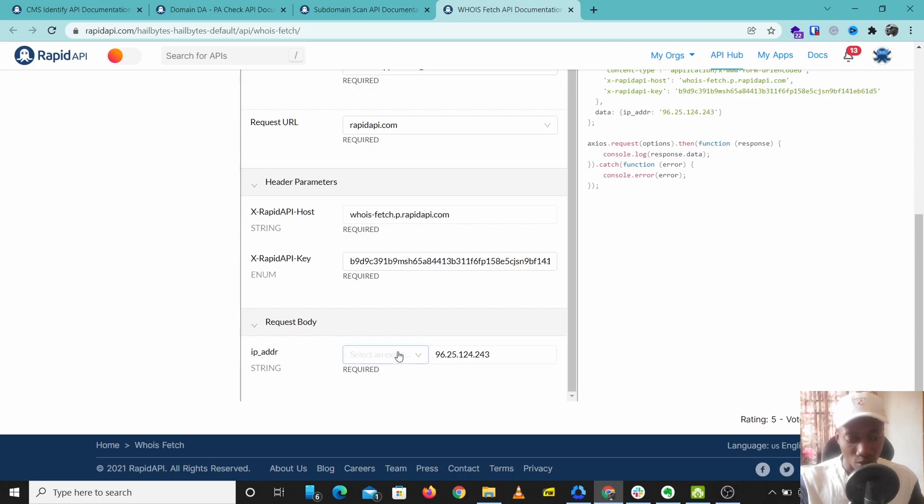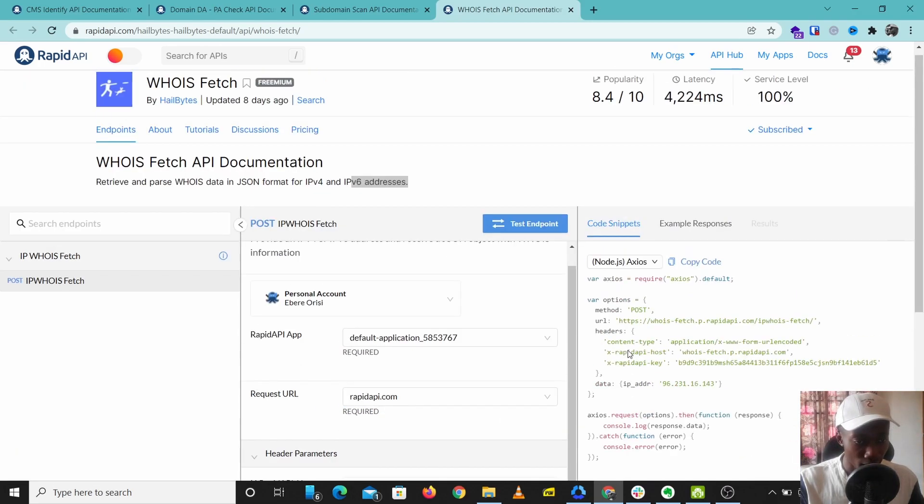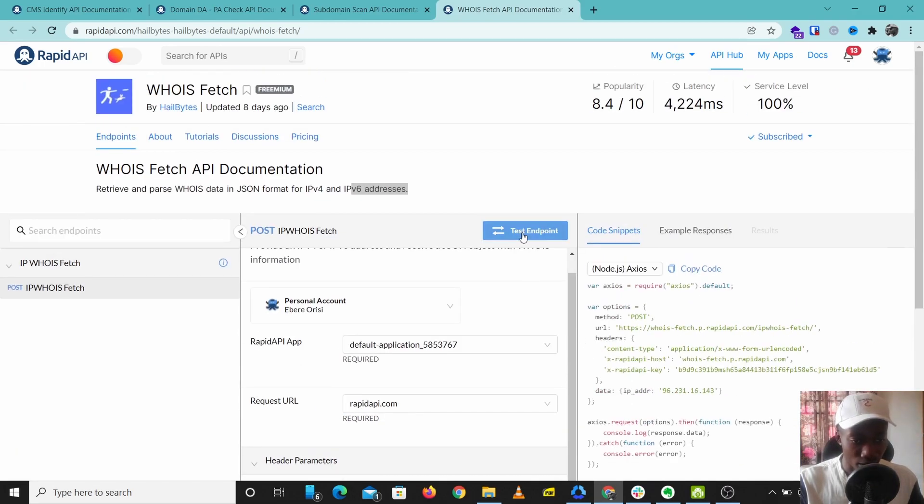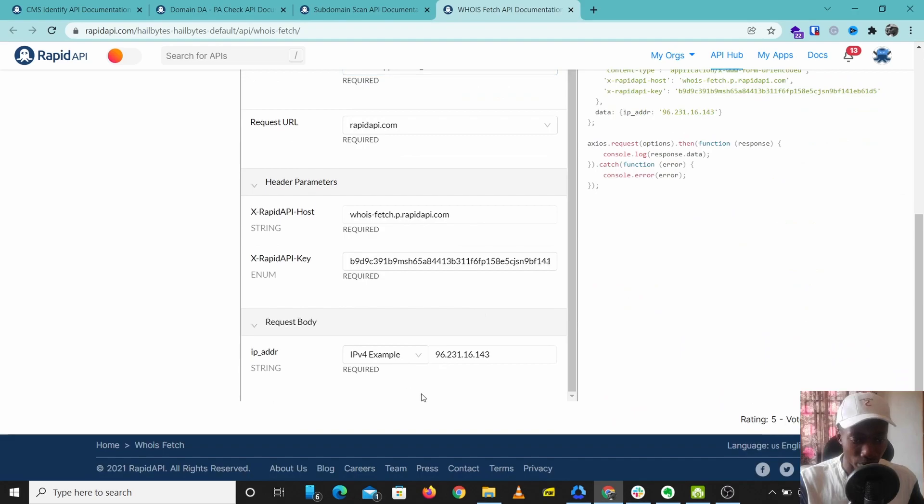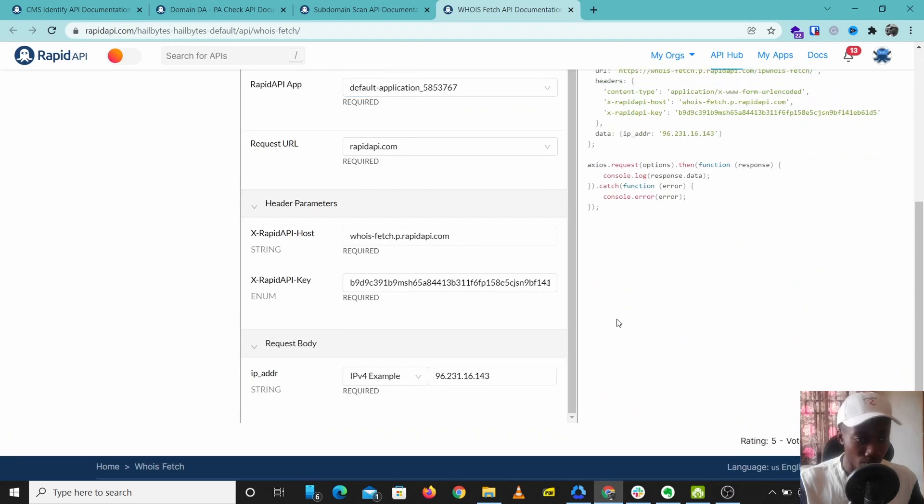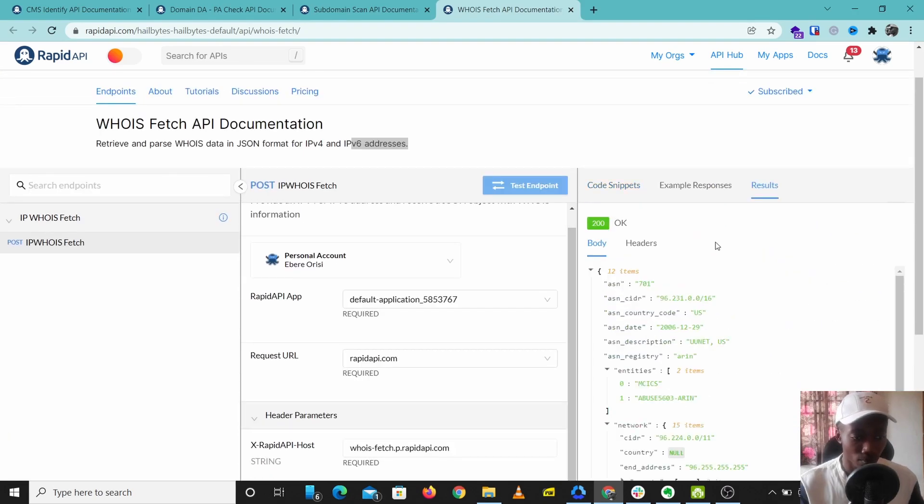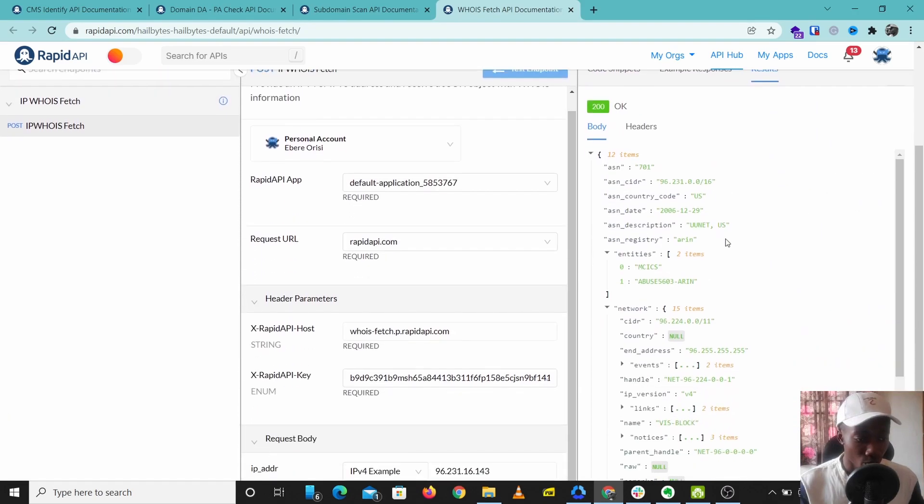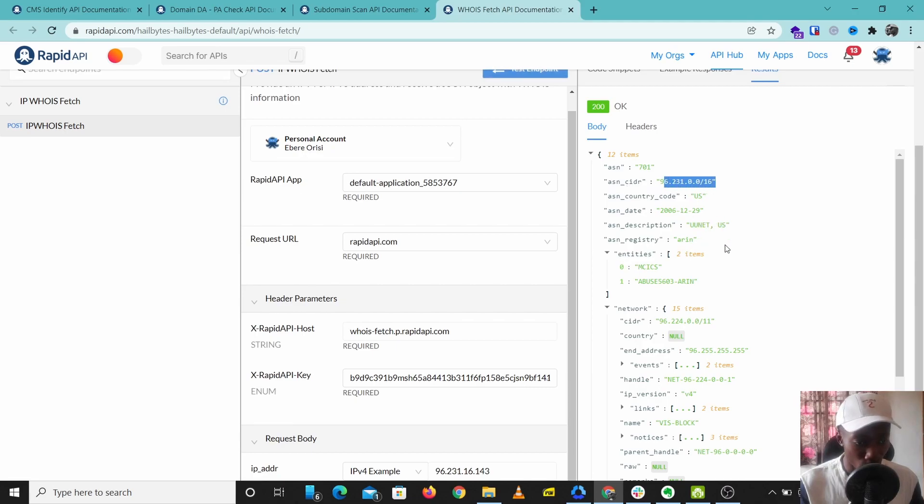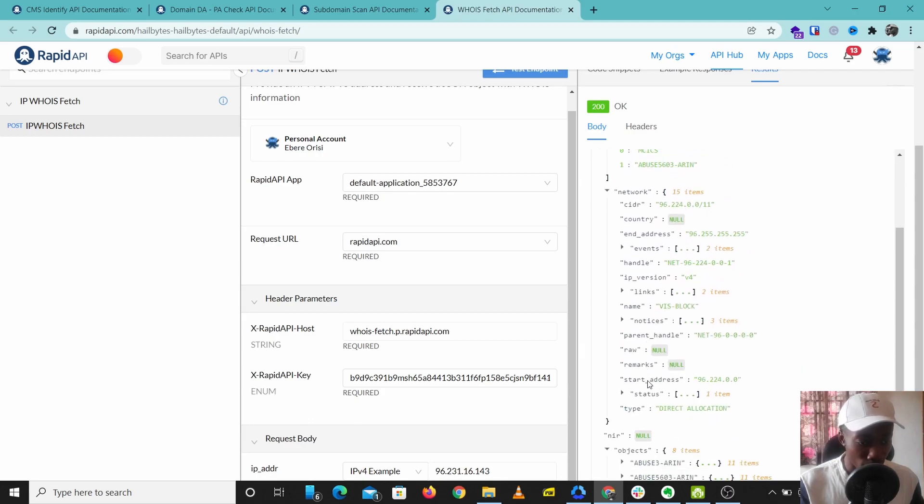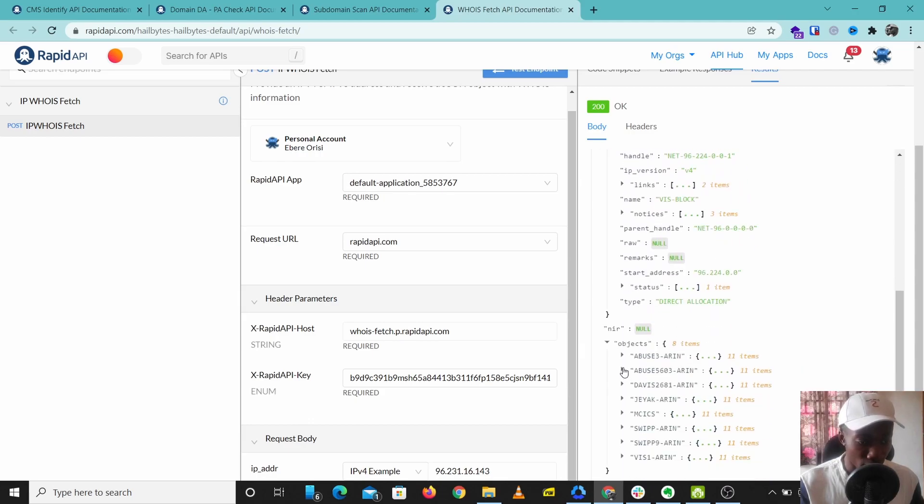We are just going to use the default examples here and let's test this for the IPv4.